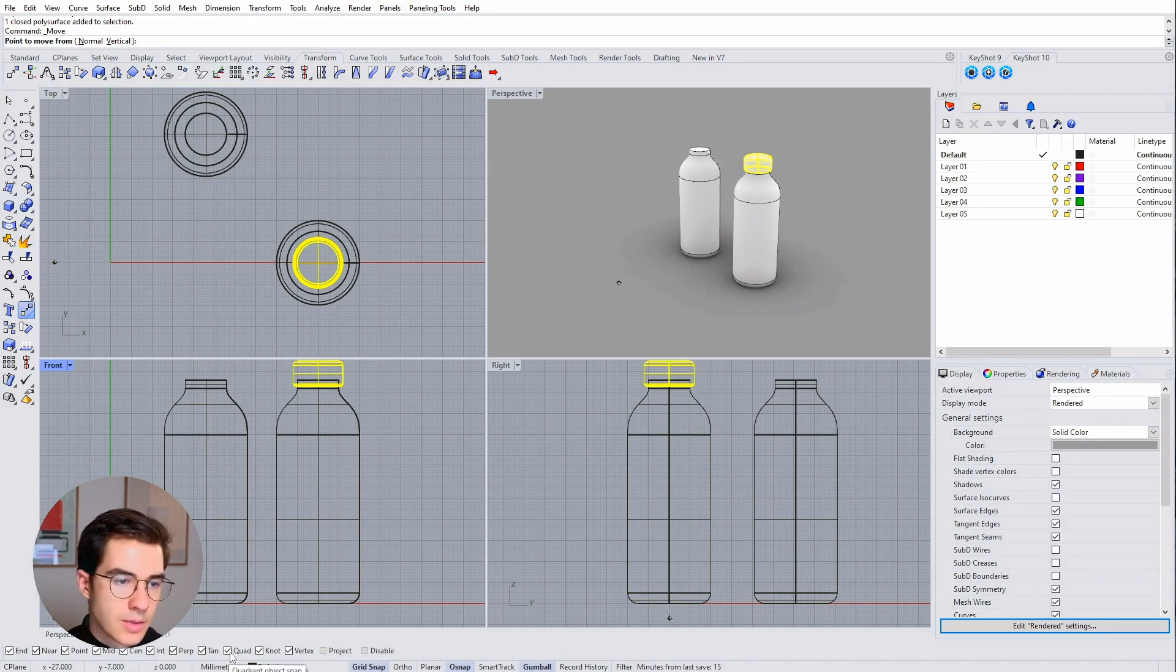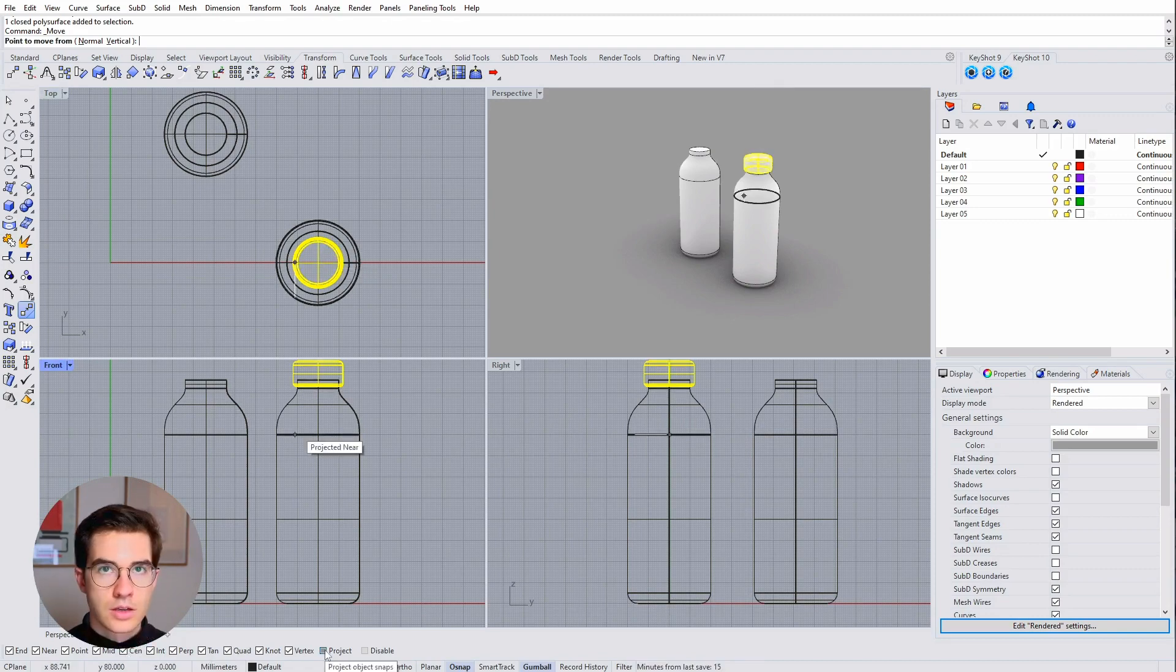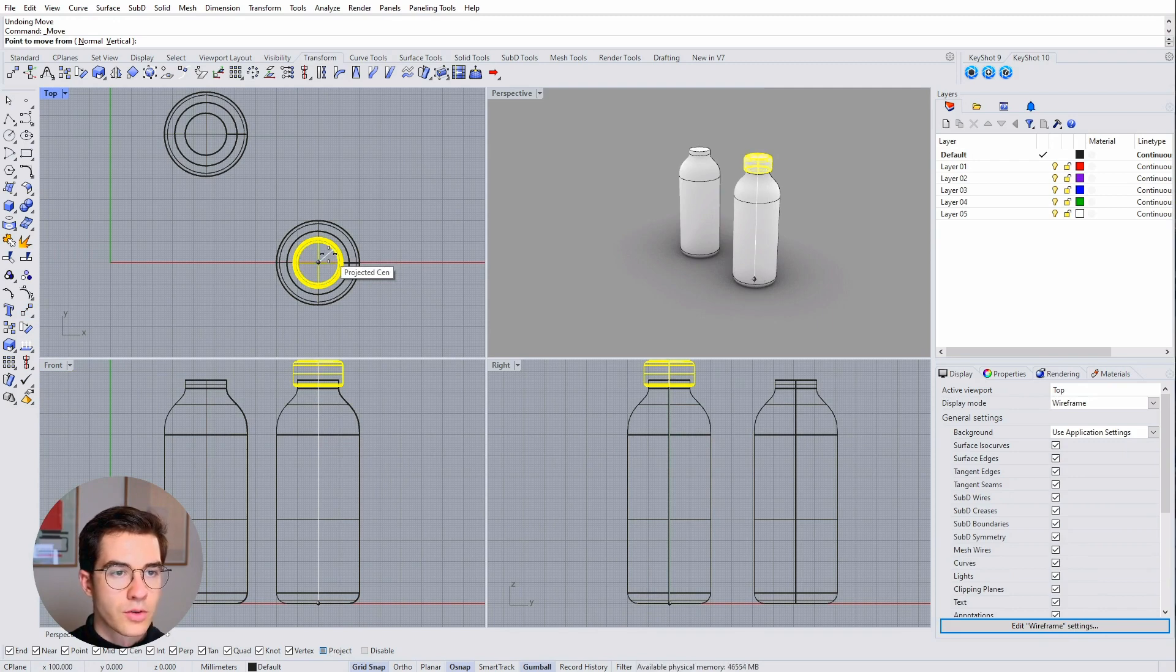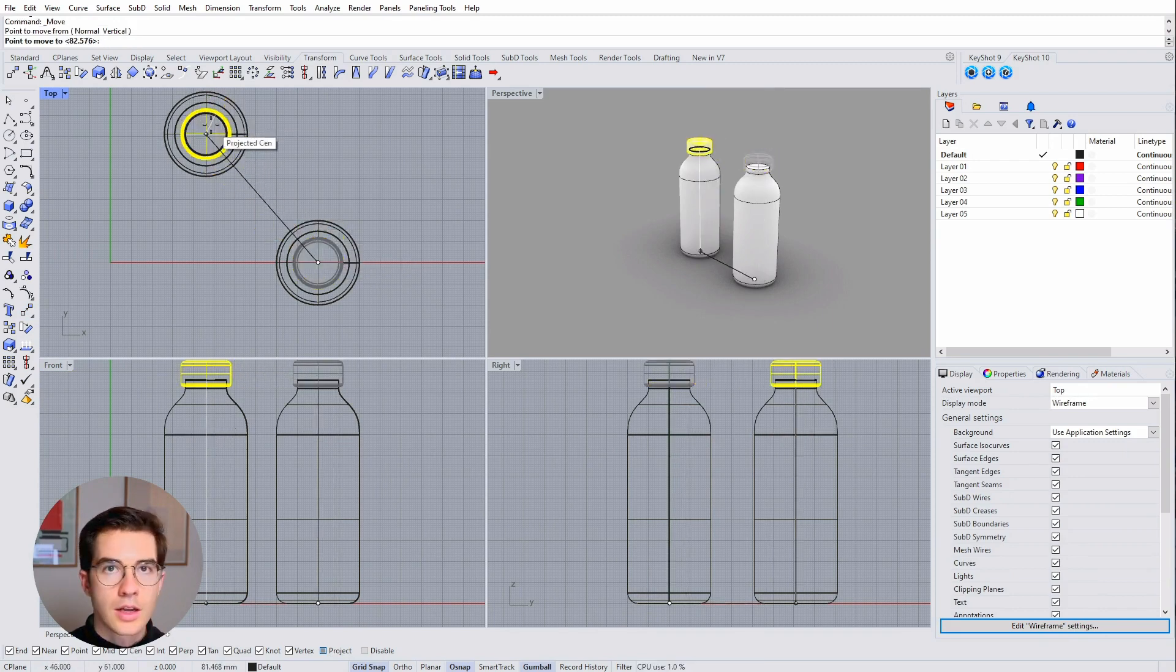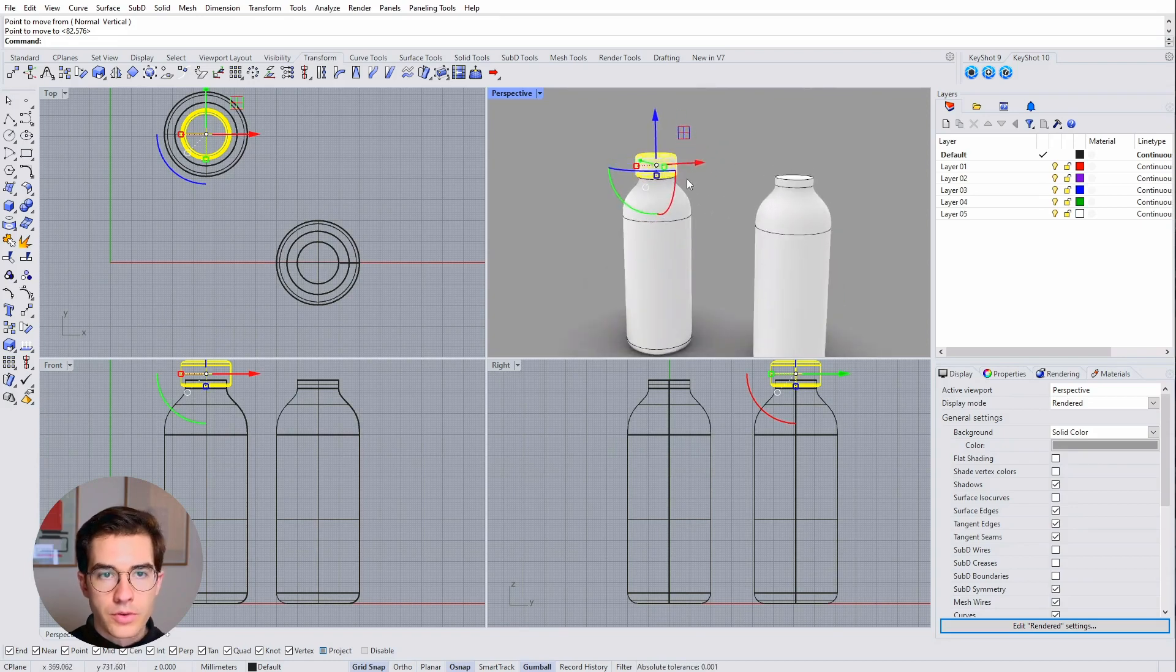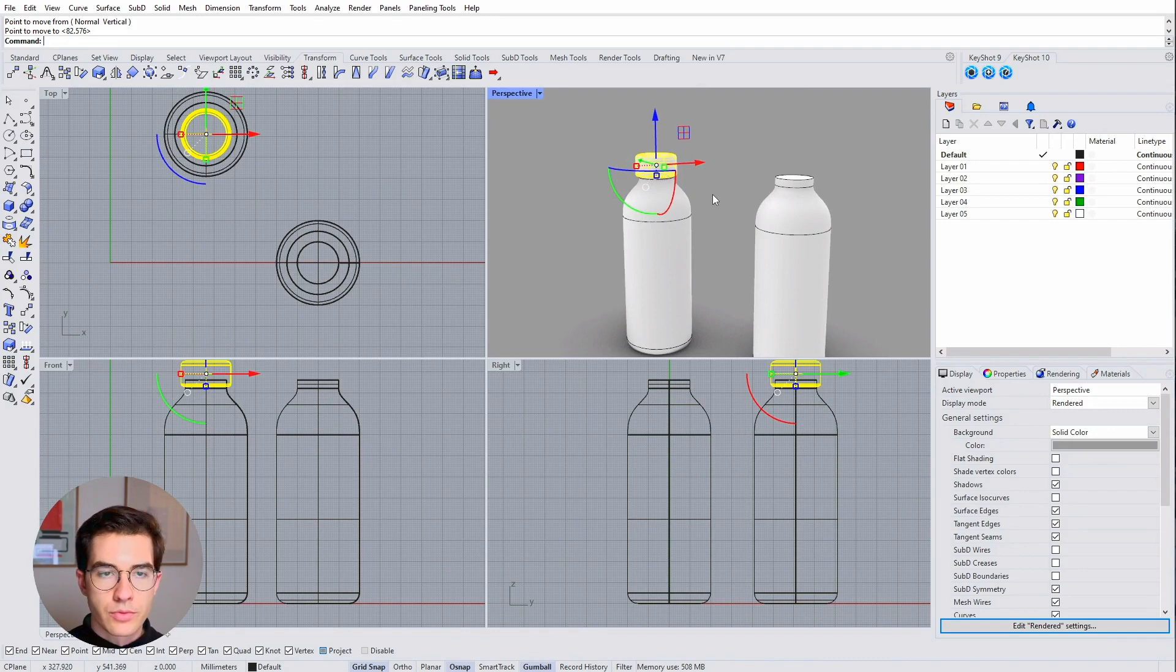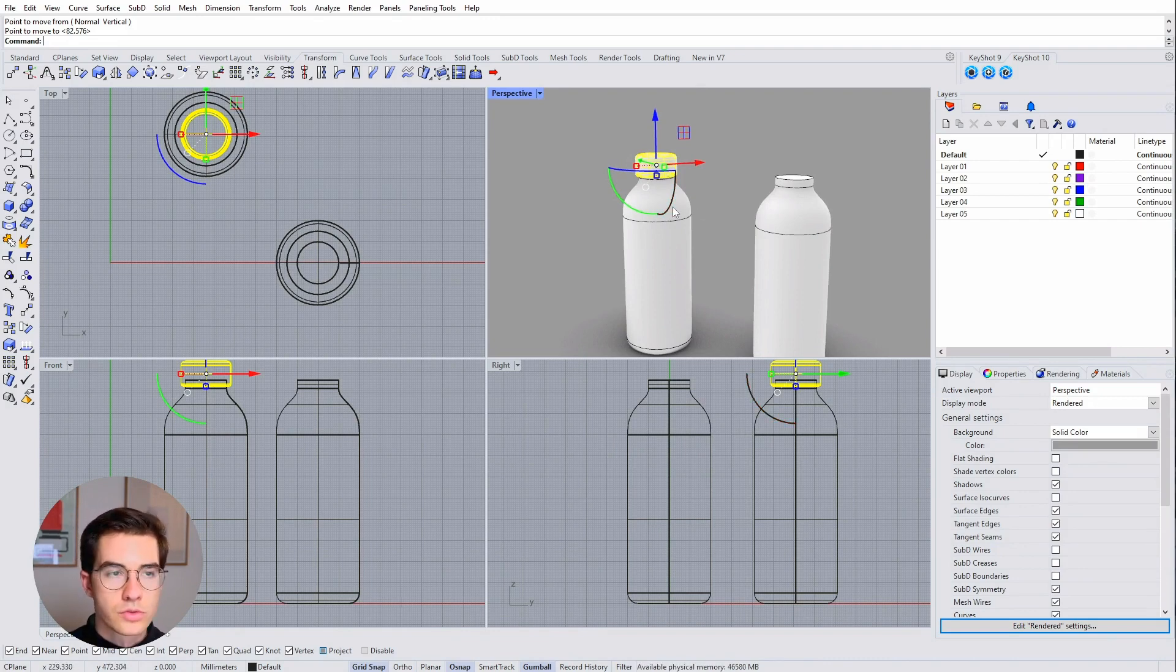Sometimes you want them on, sometimes you want them off. I have the center point snap on and that helps me. Now I can click project first so it's not changing the Z position. I'm moving this from its center point to the new center point here at the bottle. You can see it's perfectly snapped into the center and it's at the same position as it was before on the new bottle.